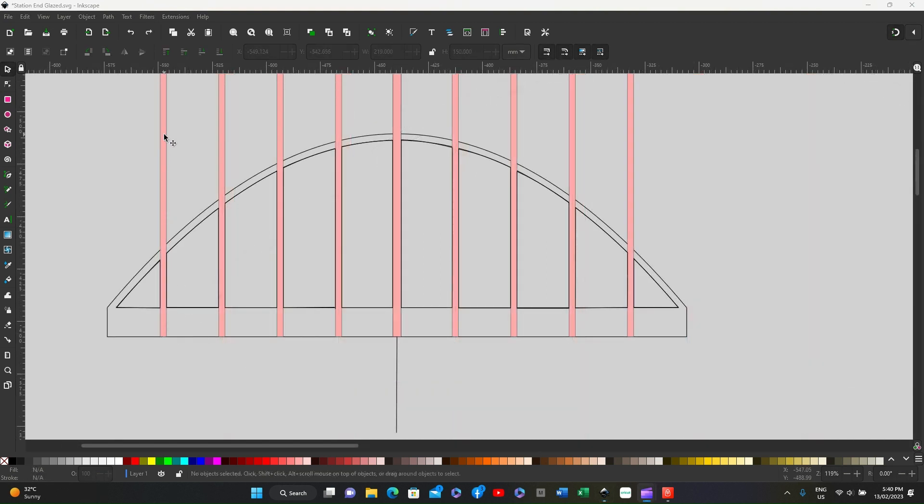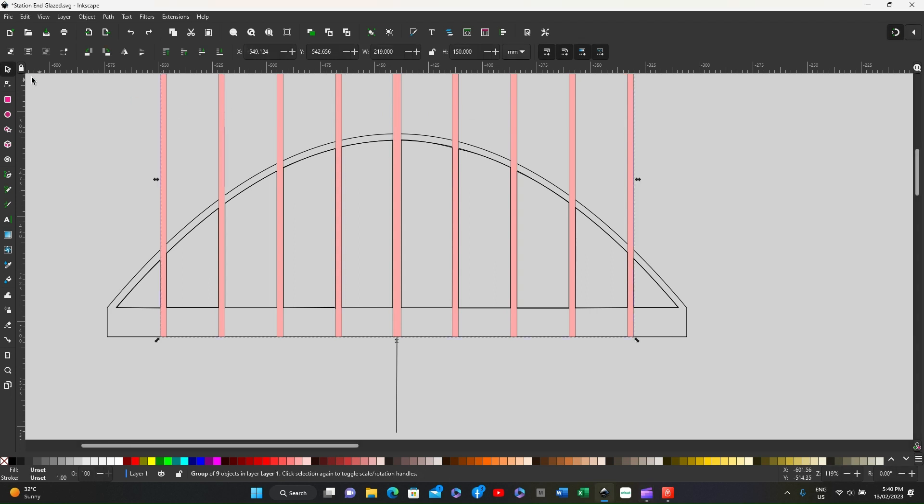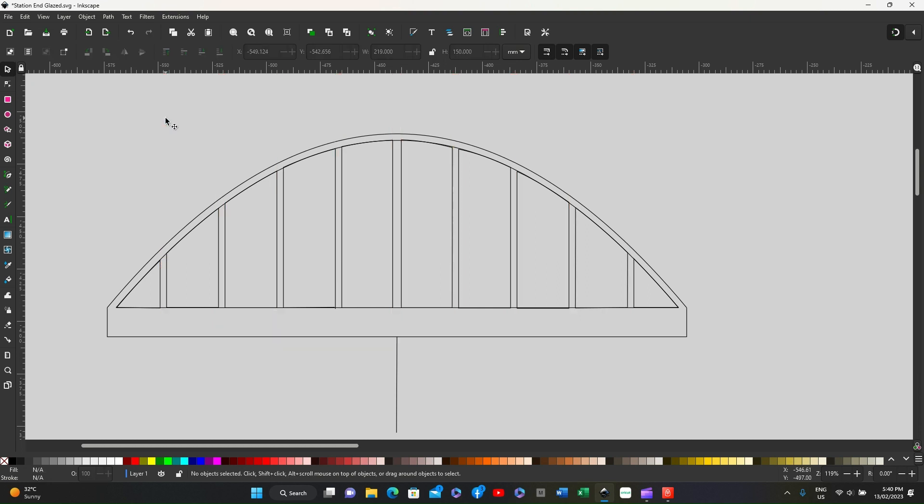The next job is to now remove all of these pink lines which were used as the guides. So press on select, then select them, and as they were a group they should come out in one go.